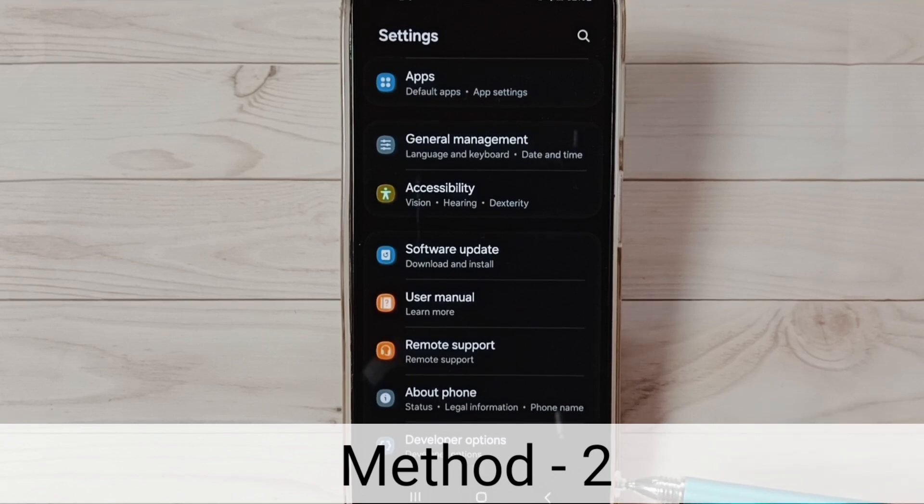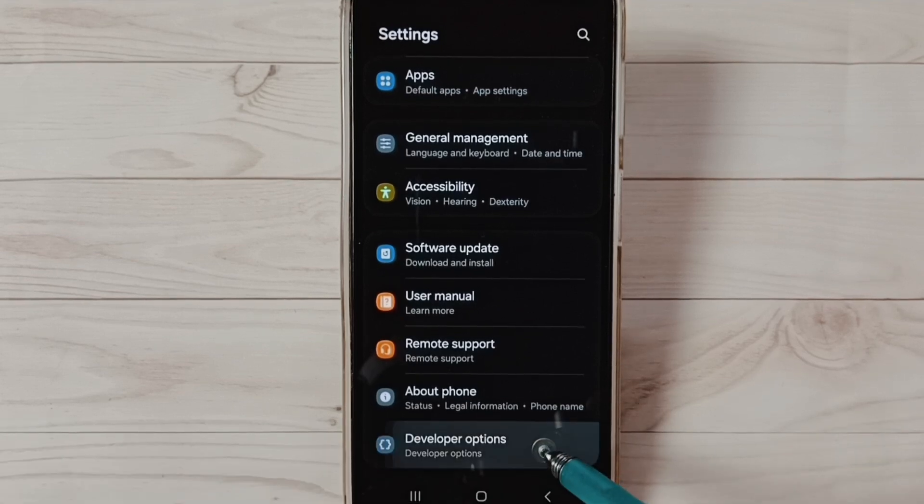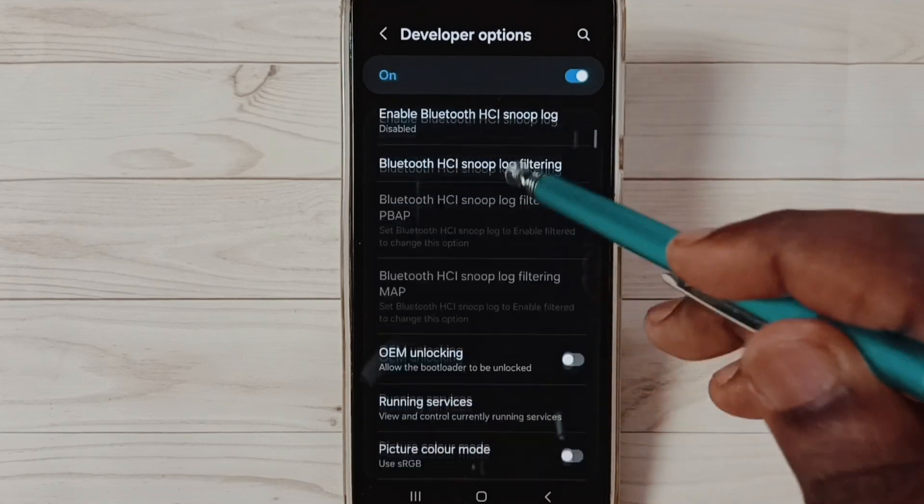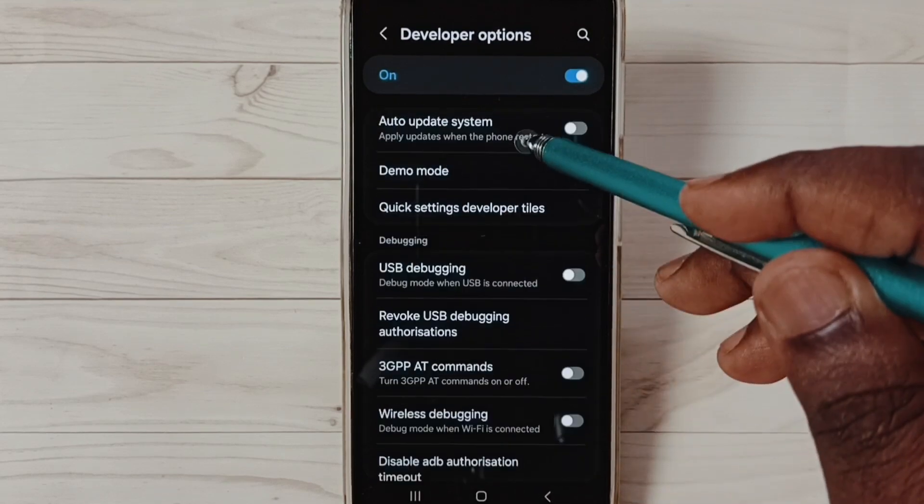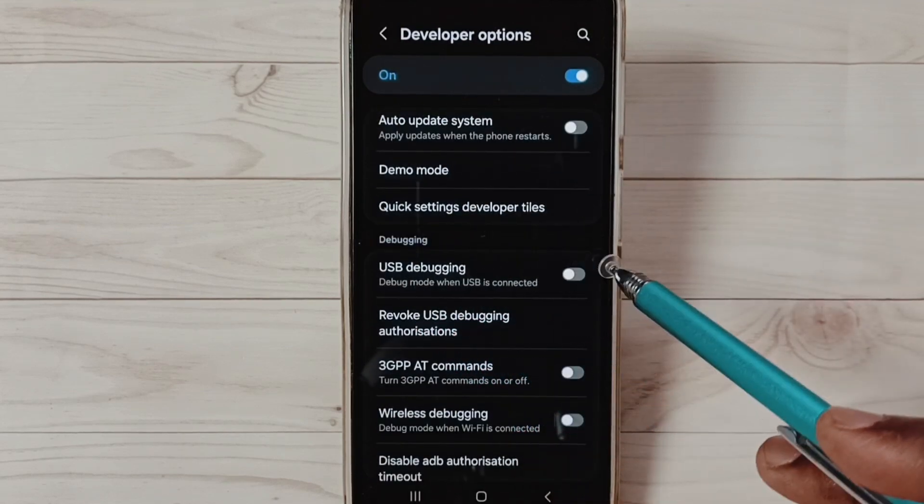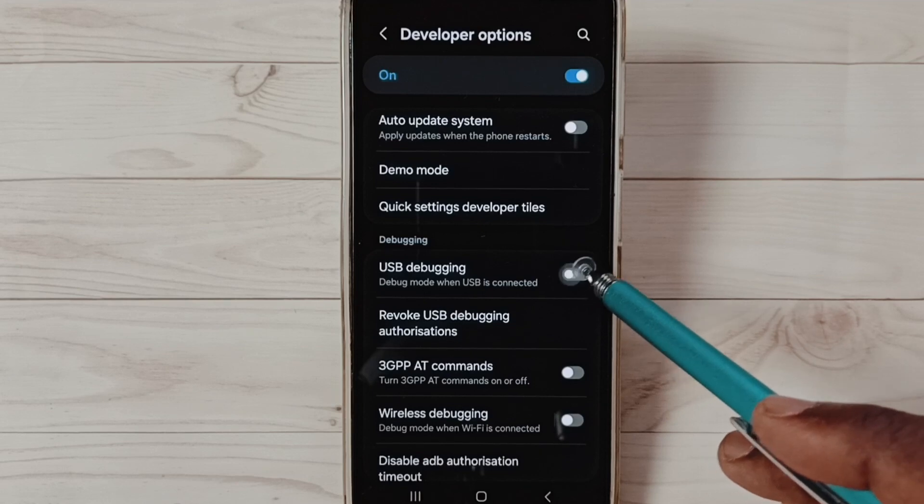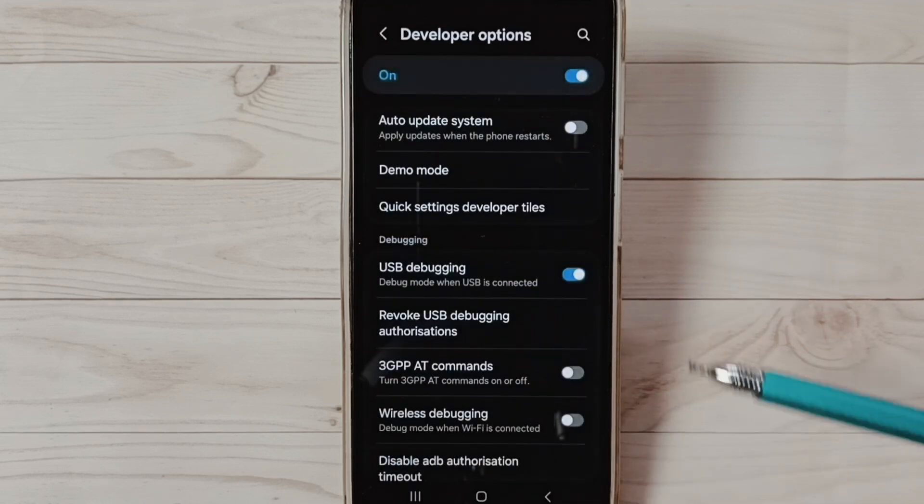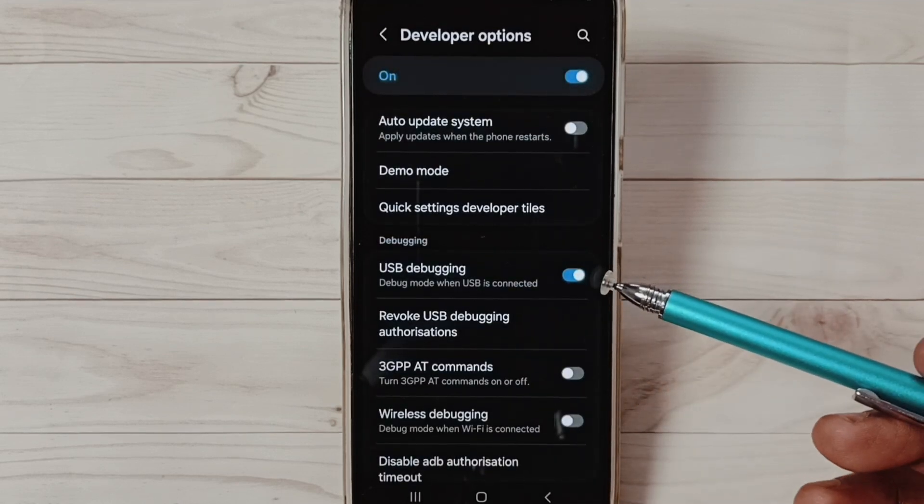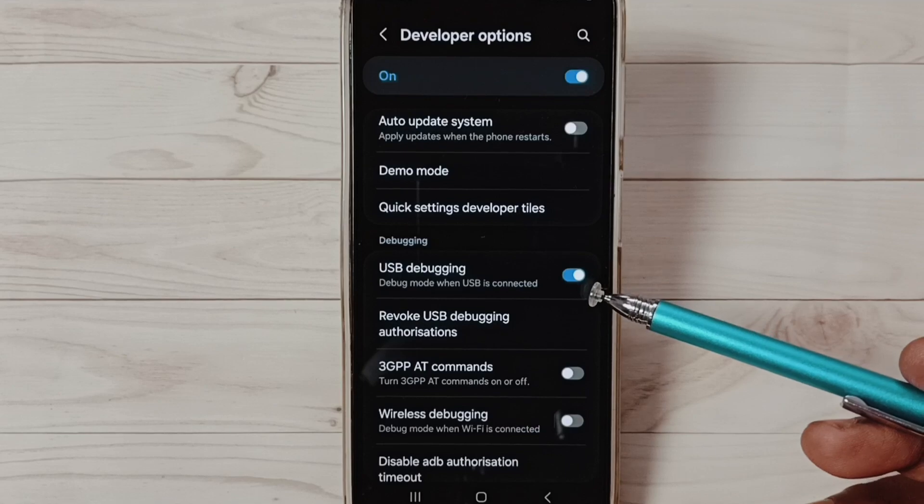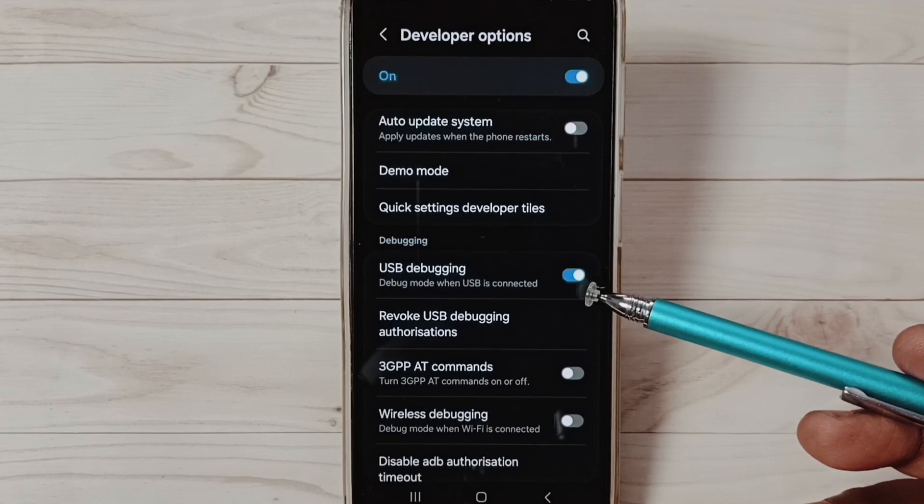Let me go to method two. Method two, go to developer options. Under developer options find USB debugging, see USB debugging. Tap here and enable USB debugging, tap on ok. After enabling USB debugging you can check OTG connection that should work. This is method two.